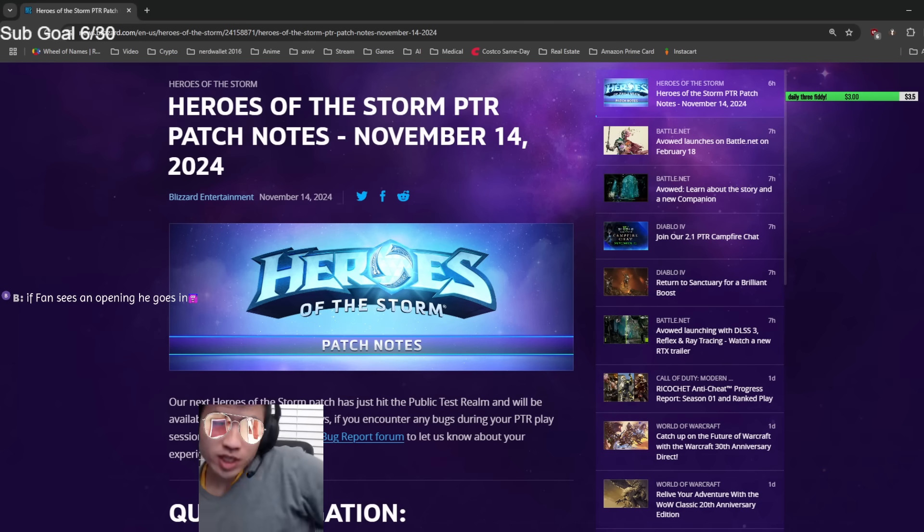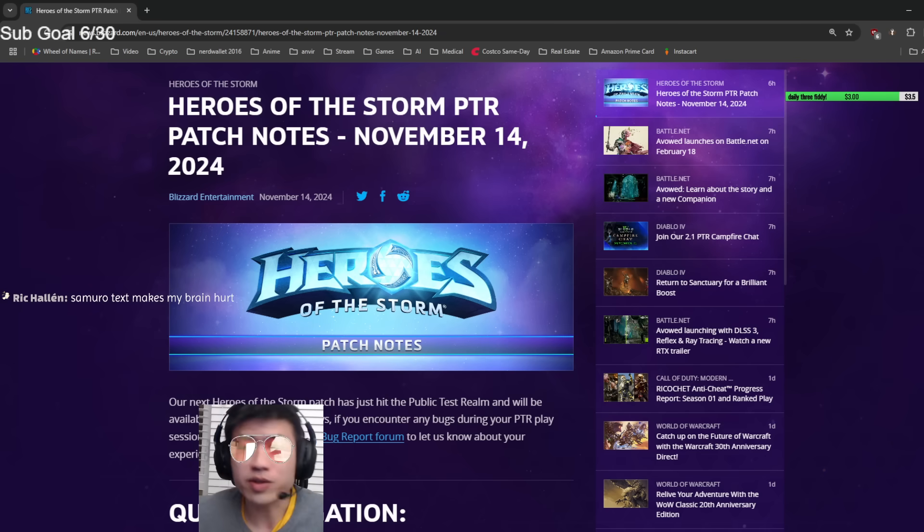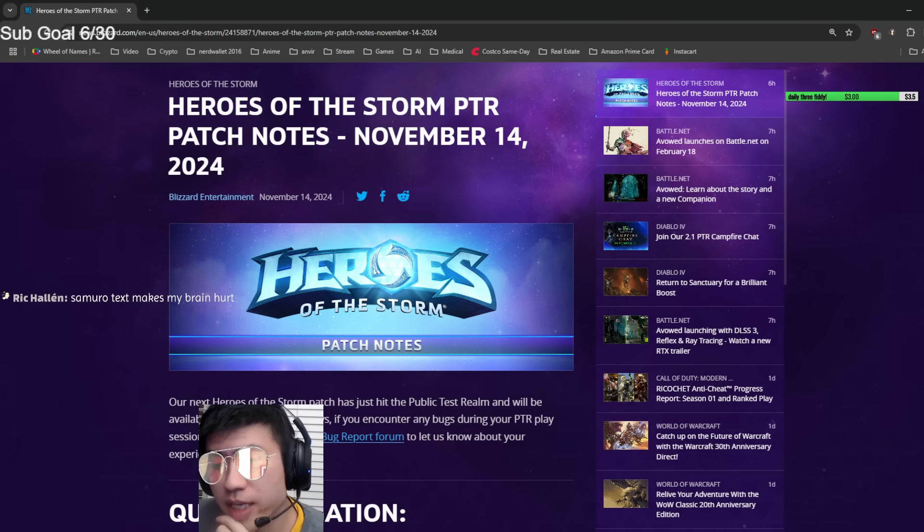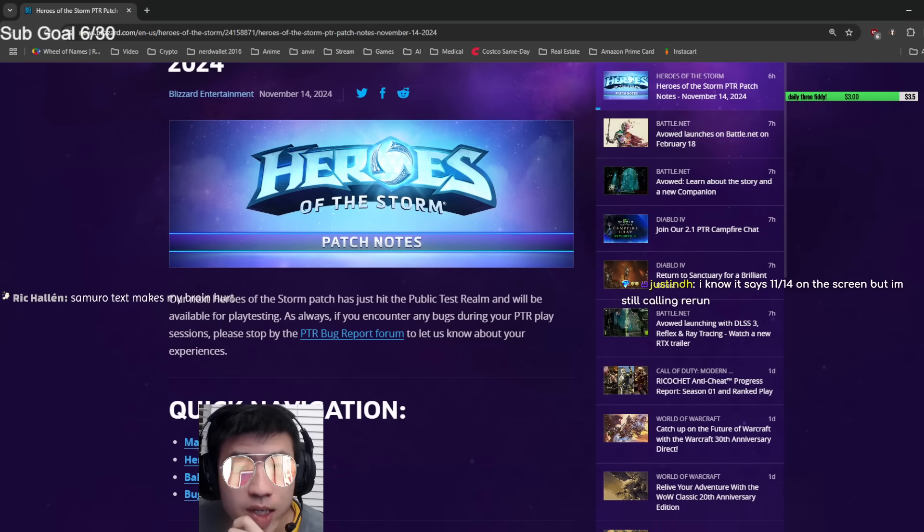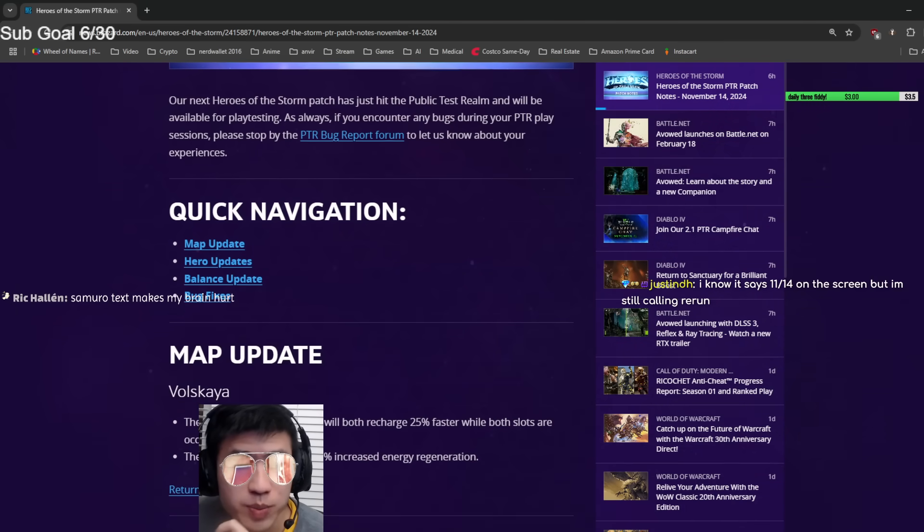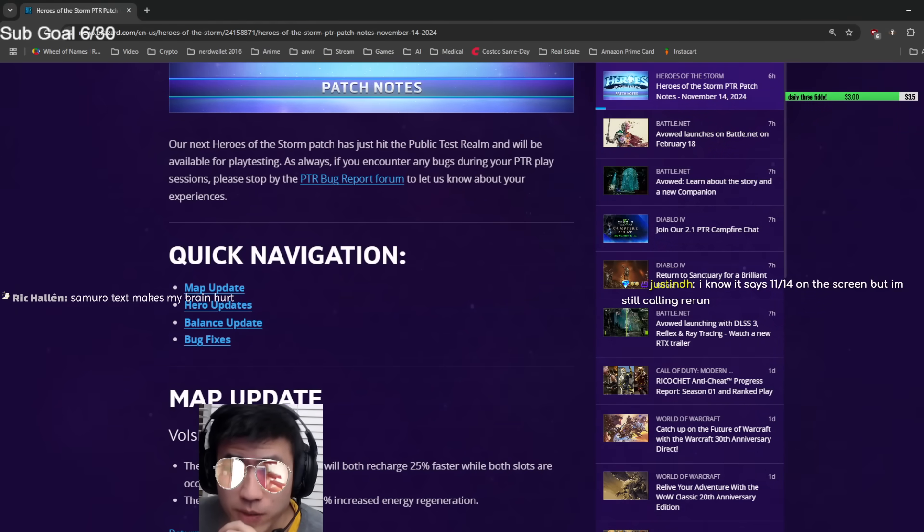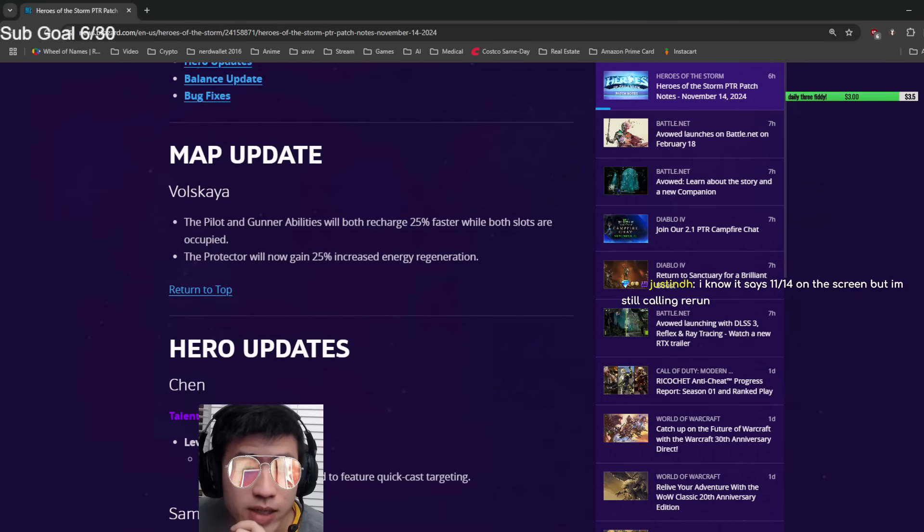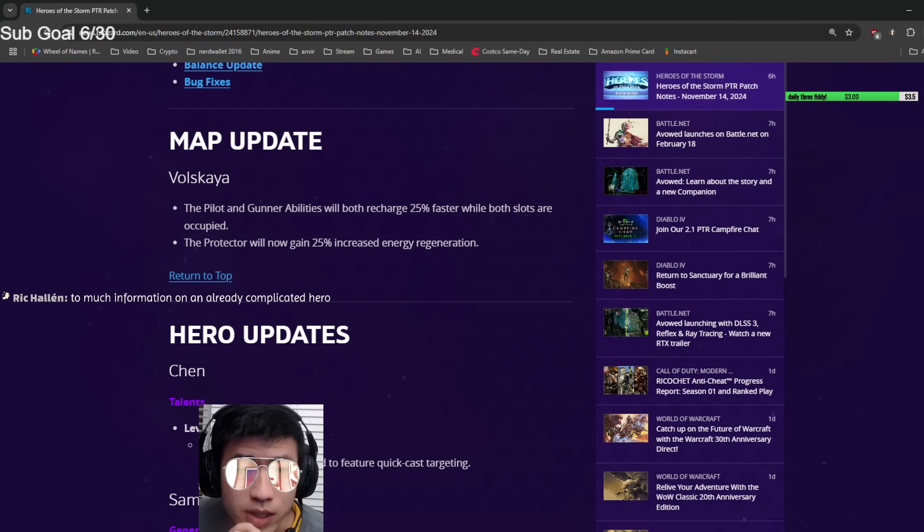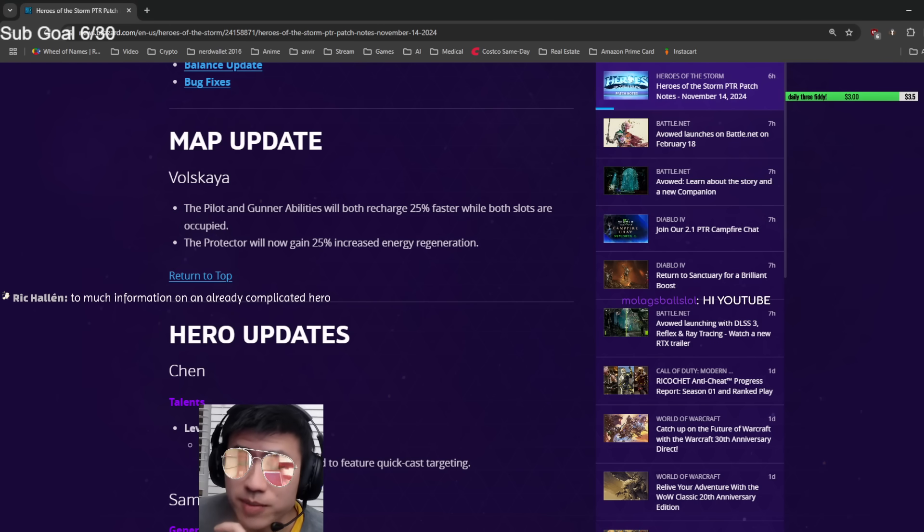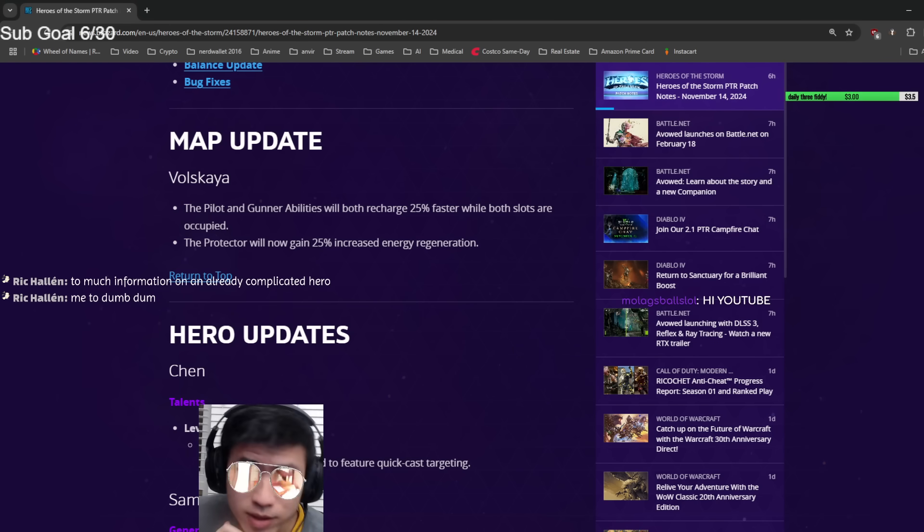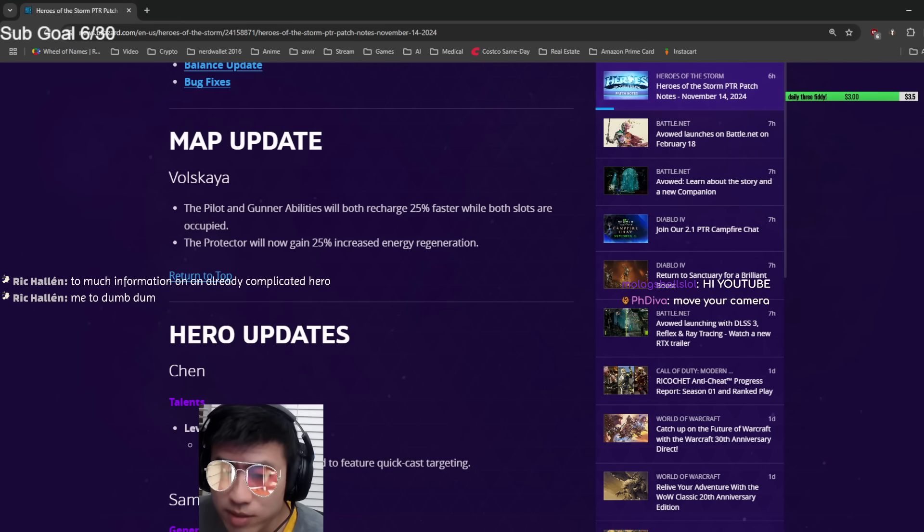Alright, let's review the new patch notes. Heroes of the Storm PTR patch notes came out today, November 14th. The patch just hit the PTR so if you want to test it, let's go over it really quick. A lot of this stuff I don't even know what it means, so if you guys know, you can type in chat.